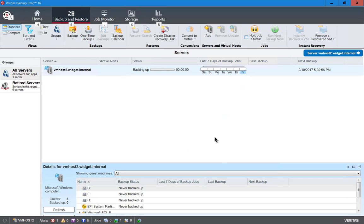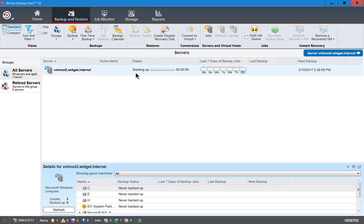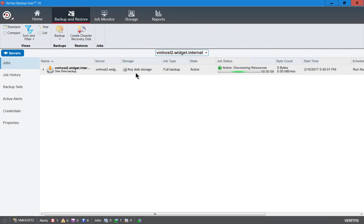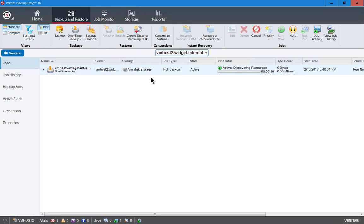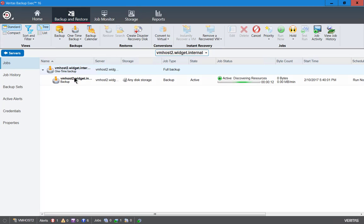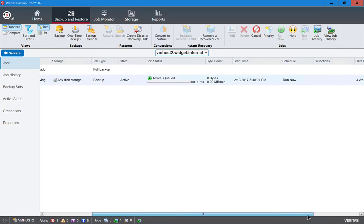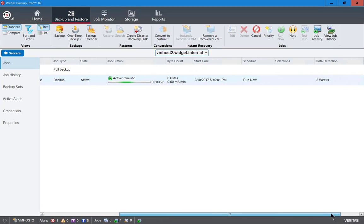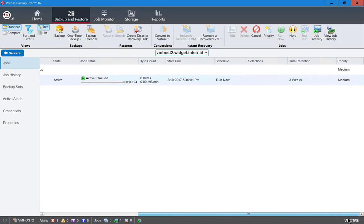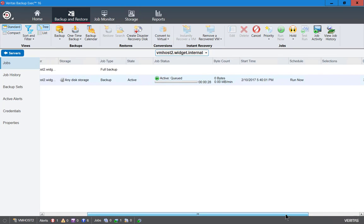All right the backups have now begun of all the different files we chose. And we can see now that the status is active. If we double click on that then we can get a little bit more information by expanding and looking at what's happening. So we can see how many bytes we're going to be running, the start time, and we can scroll to the right and see additional information such as if we set a schedule and how long our retention is and the priority.